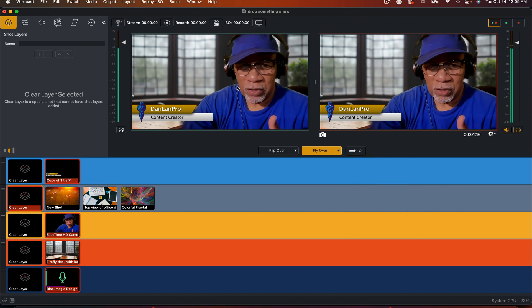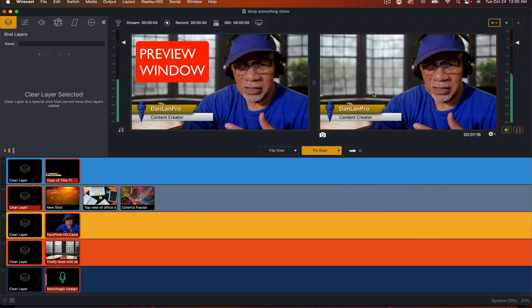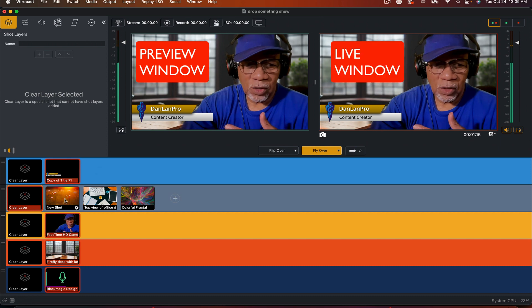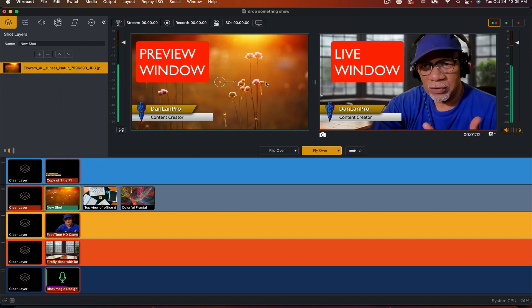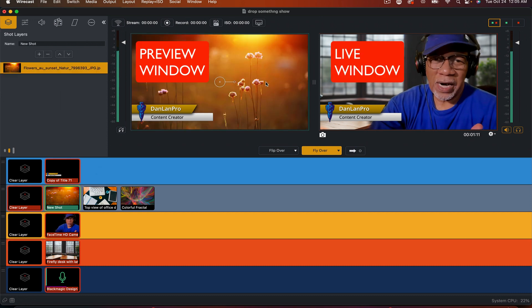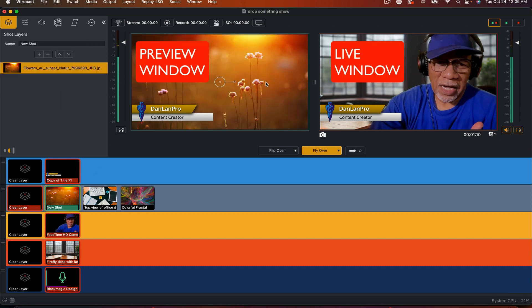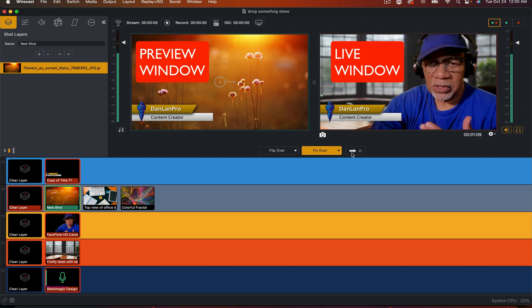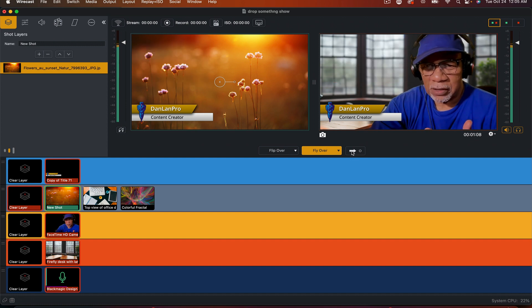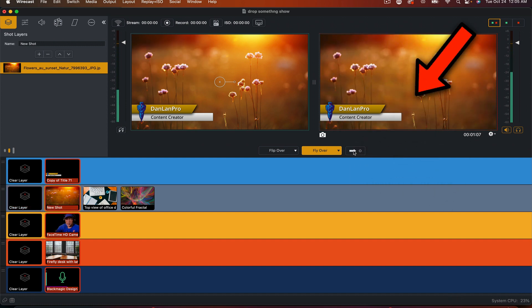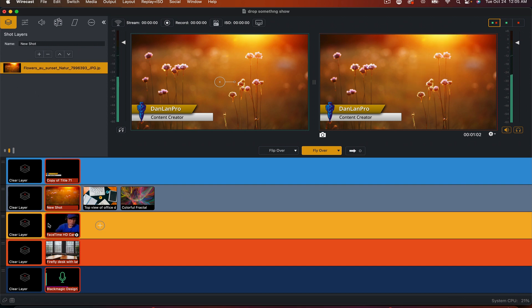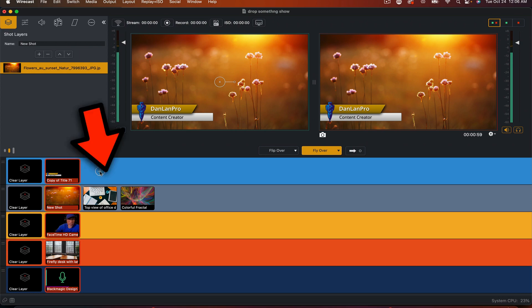This is our preview window, and this is our live window. When I click here, you see I'm previewing what I'm about to take live. Once I hit this live button, there it is. It doesn't really matter what you're doing here. This is the way I set up my shots.